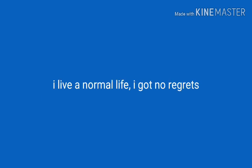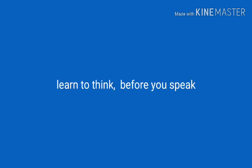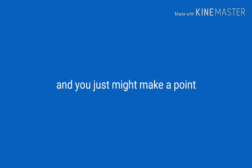I'm just an average guy, is it hard to accept? I live a normal life, I got no regrets. Don't make me up to be something that I'm not. I never said I was anything, so don't expect me to be, and you just might make a point.